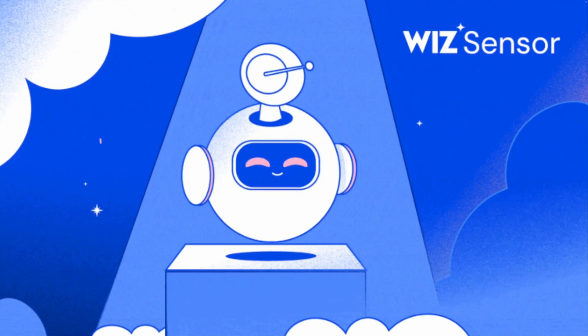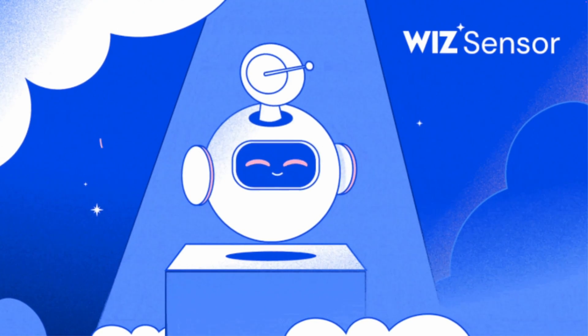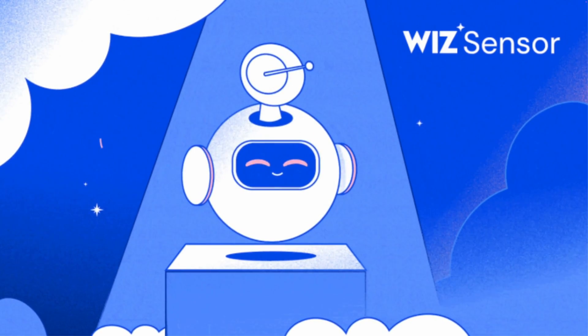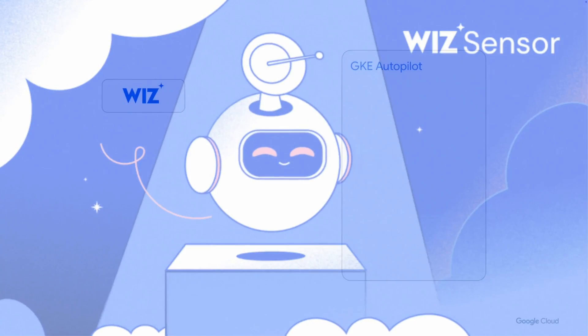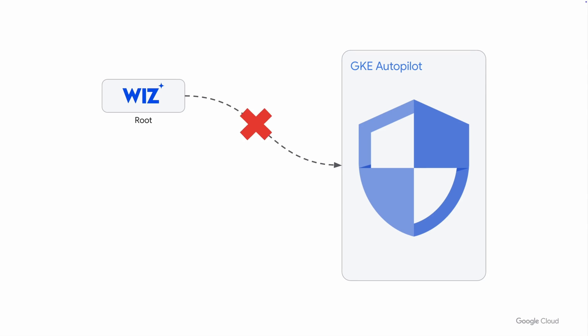Let's say I want to run the Whiz sensor application on my cluster for security monitoring purposes. However, this application requires several elevated privileges, such as root access to the underlying node. And for that reason, it's blocked by default on Autopilot.